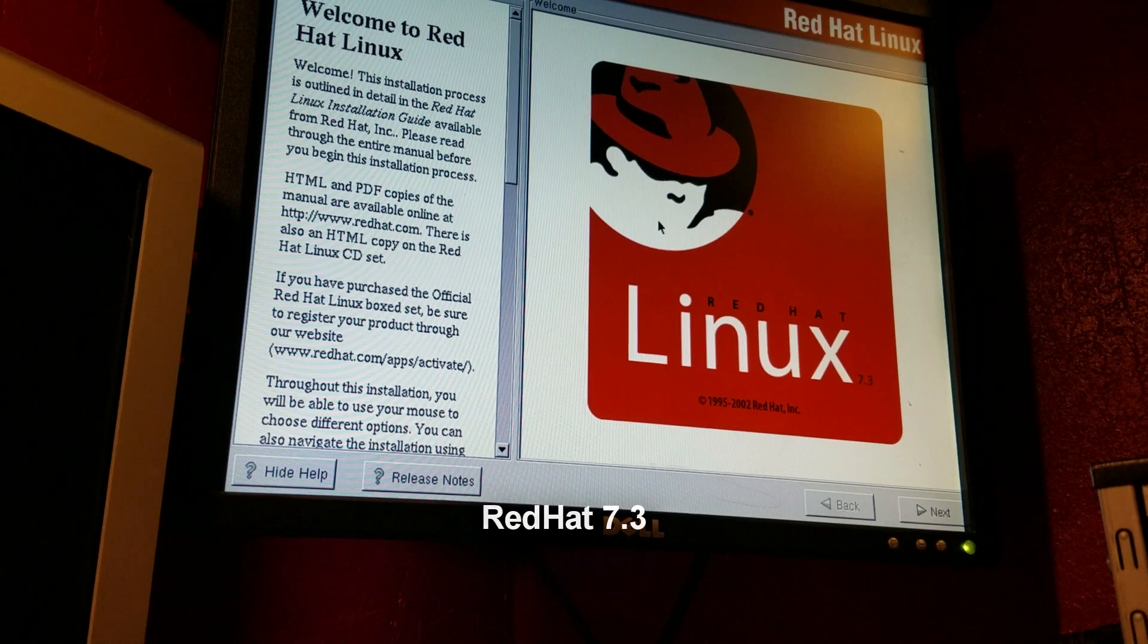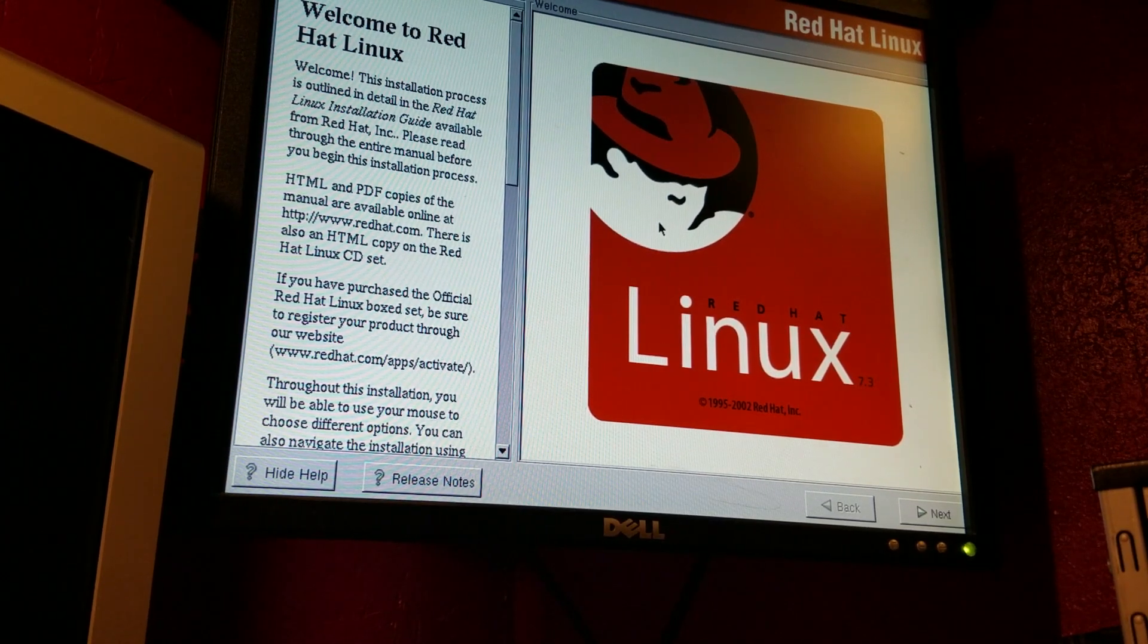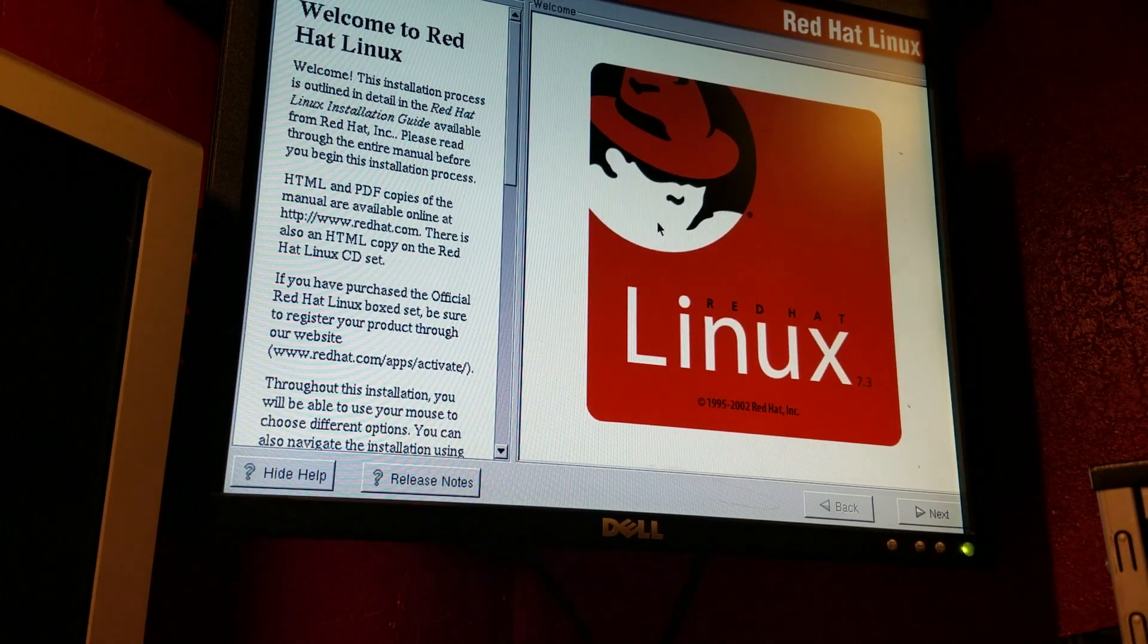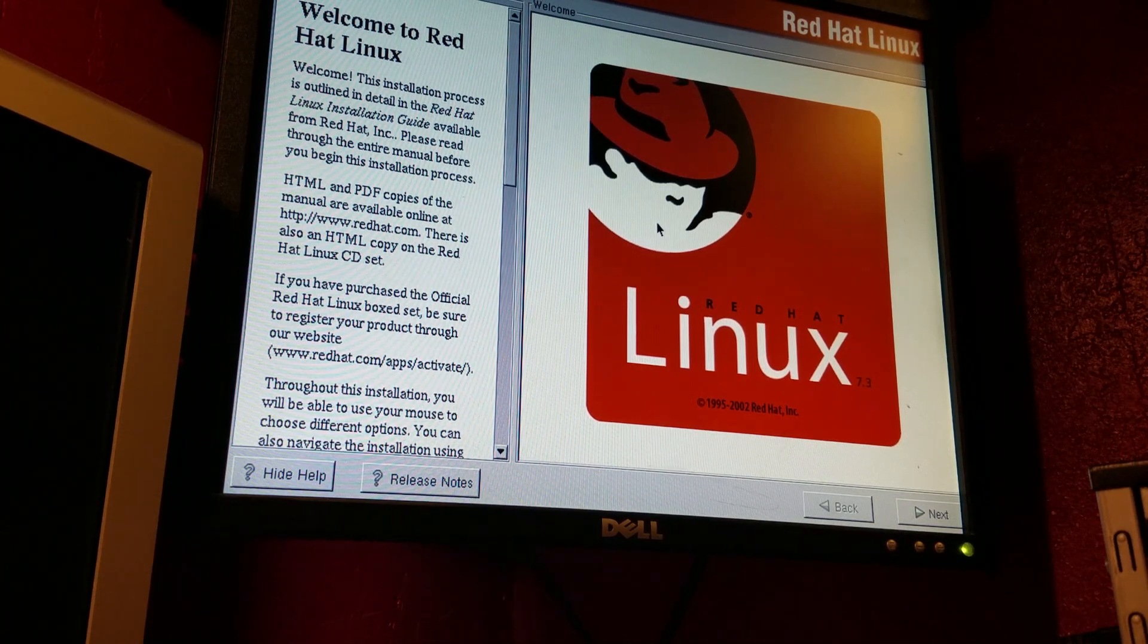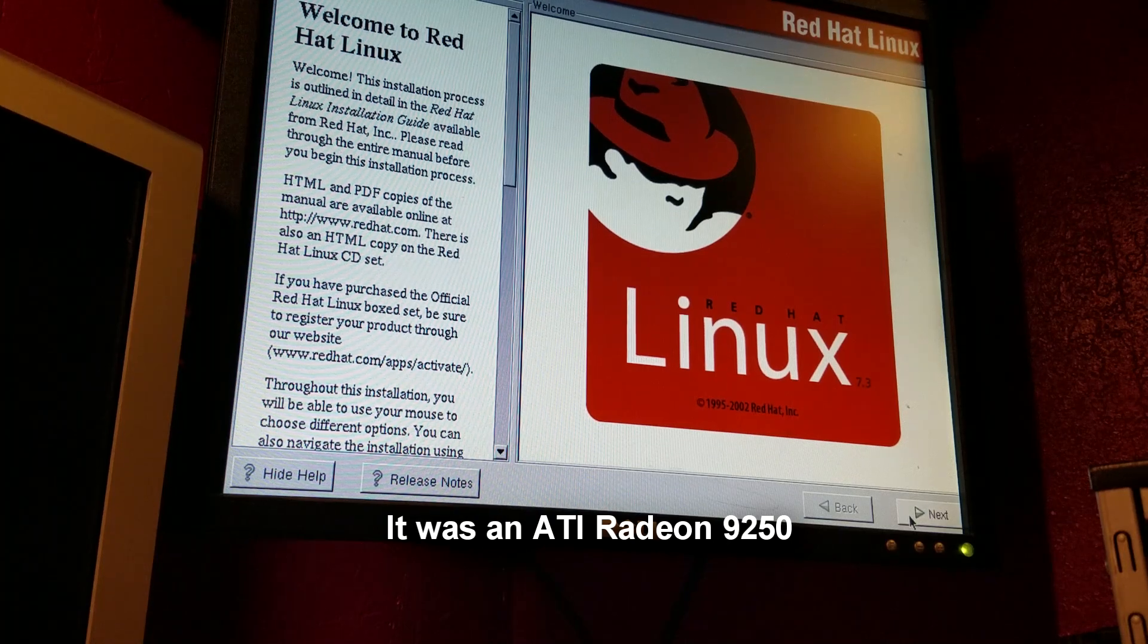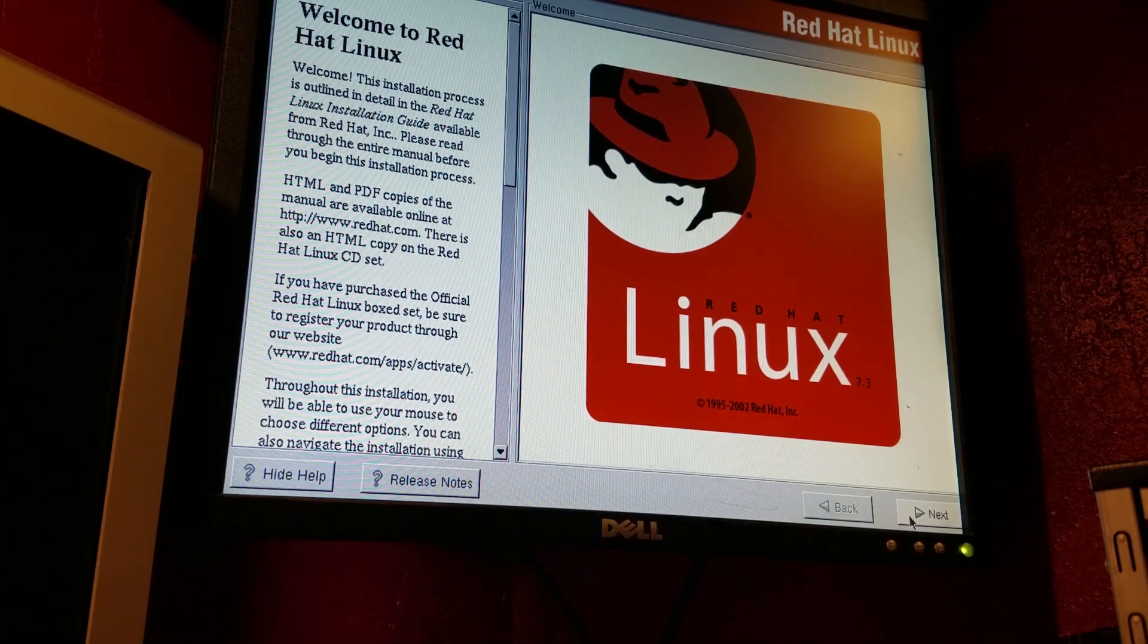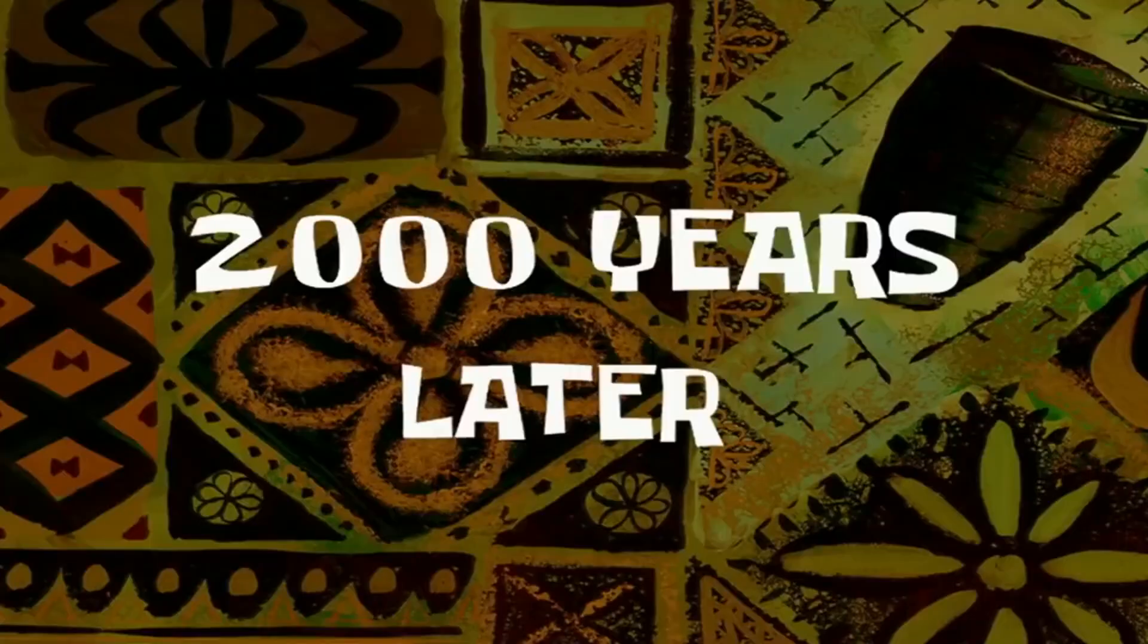Something was wrong with the compact flash card, so I yanked it out and put back in the original hard drive. And after some fiddling with it, I jammed an ATI Radeon, don't remember what model. Doesn't really matter at this stage. And we're going to install Red Hat Linux instead, because Mandrake is a pain in the ass. Two thousand years later.